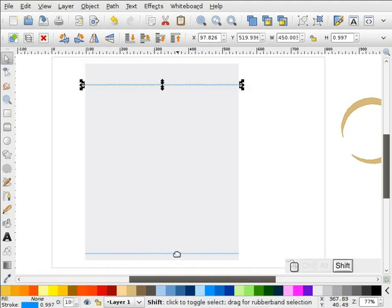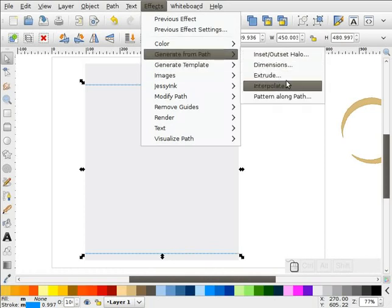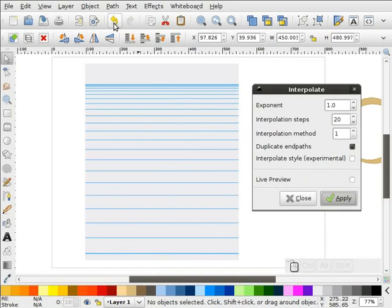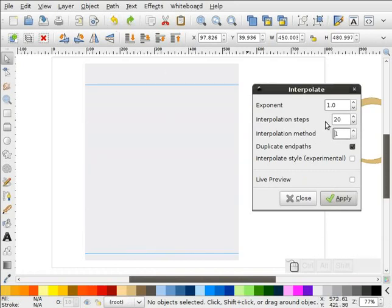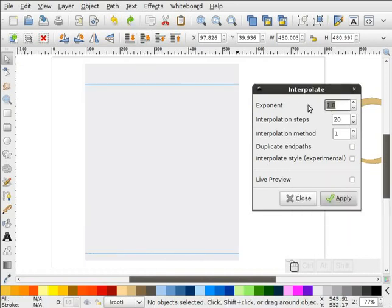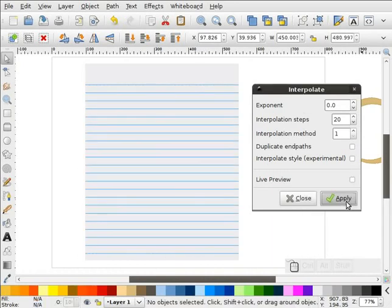Now I'm going to change the color of this to kind of a light blue and duplicate this. I'll move this down about right here. Now I'm going to select both of these strokes, go to Effects, Generate from Path, Interpolate. I'll try about 20 in there. After some trial and error with the exponent and interpolation settings, we'll go with zero, 20, and one with everything else unchecked. That gives us our lines.